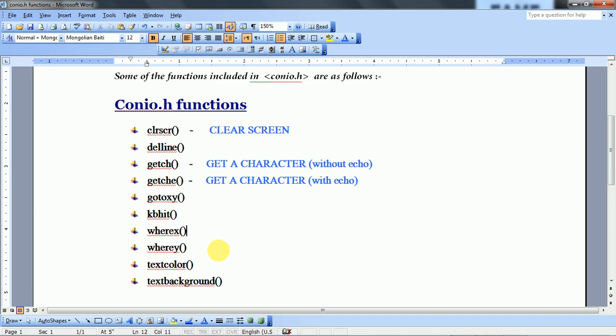Don't worry — for all functions included in the Console Input Output header file, particular individual videos will be available in the C language series, in which there will be a proper discussion. This is just an overview of which functions are included in the conio.h header file.